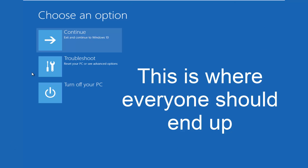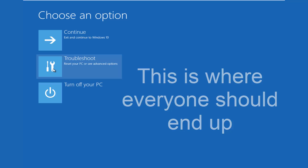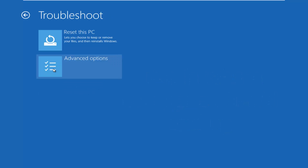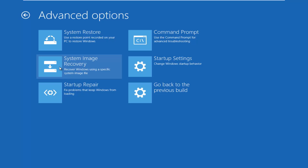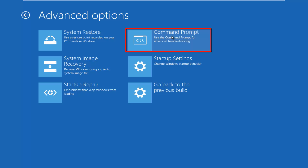This is the page that everybody should be on at this point. We're going to left click on Troubleshoot, then left click on the Advanced Options tile, and then we want to left click on Command Prompt at the top right.